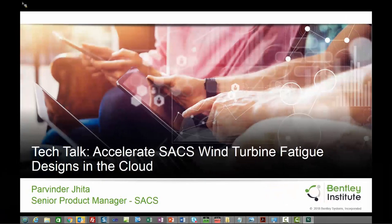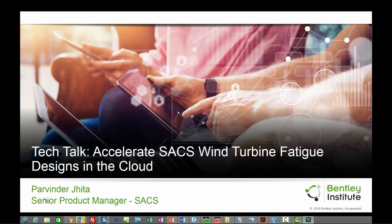Welcome to this Tech Talk on how to increase the efficiency of the analysis and design of wind turbine platforms using Bentley's Analytical Cloud Services. Although the title for this Tech Talk mentions fatigue, the process is applicable to all analysis types.